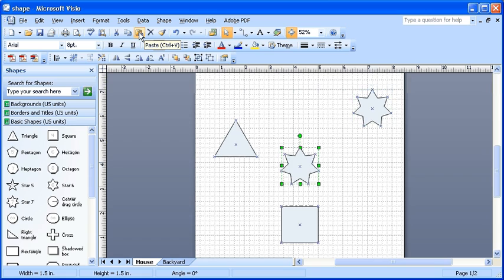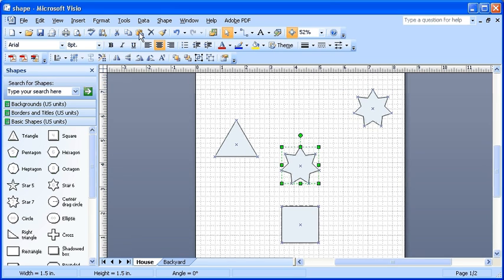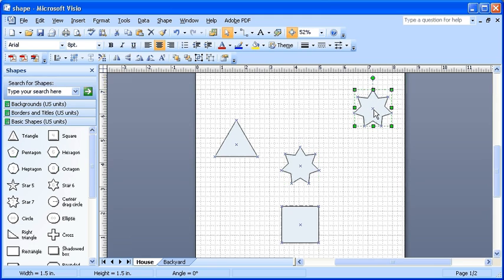After a shape has been selected, the handles can be used to adjust the size of the shape. To practice resizing, click on the star shape at the top right corner of the drawing. Now point to the bottom left corner sizing handle of the star shape. Drag the sizing handle to enlarge the shape.